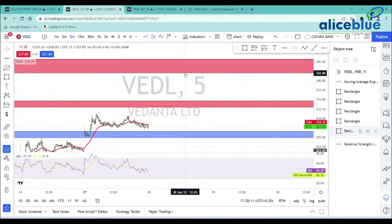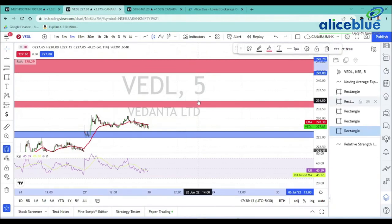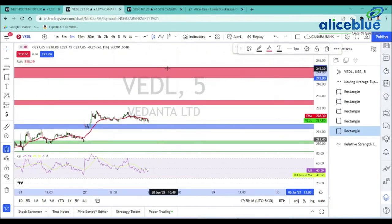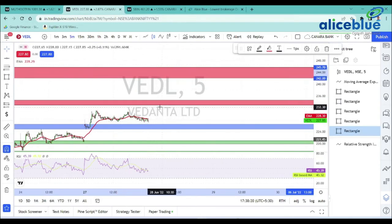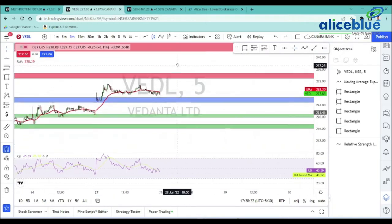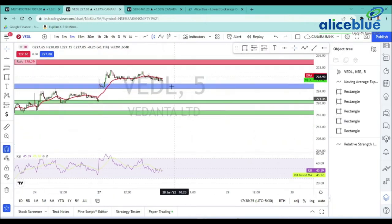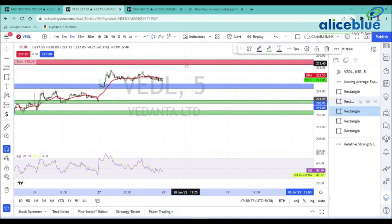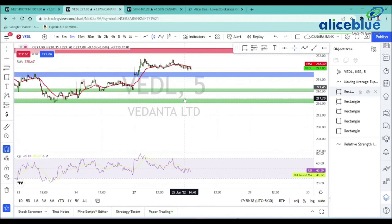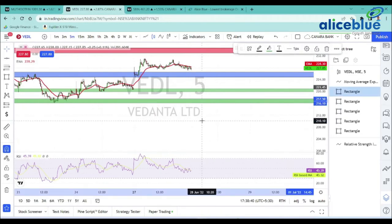The higher-level target zone for First Financial is 242 to 245.70, which is the minimum target possibility. In case the demand zone breaks, the lower support level is 219.85 to 220.95. The major support below that is at 217.50.